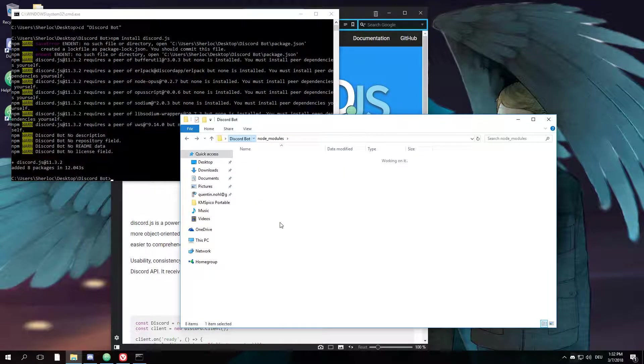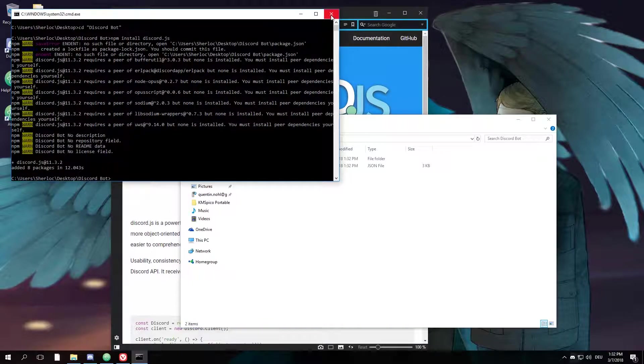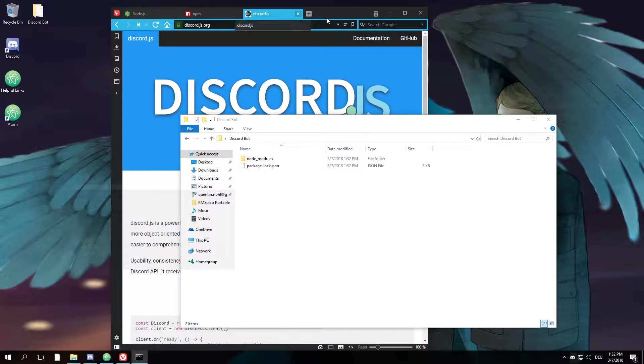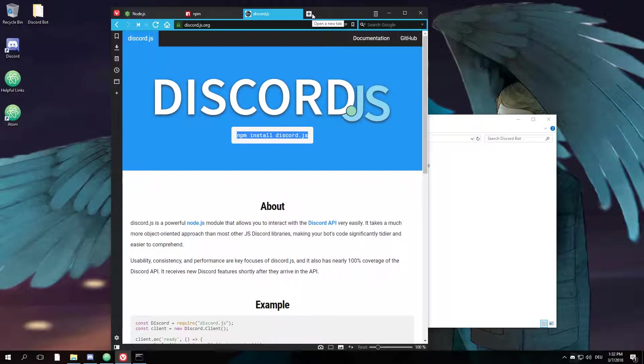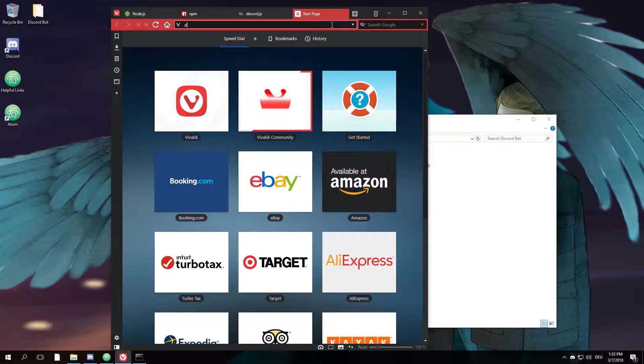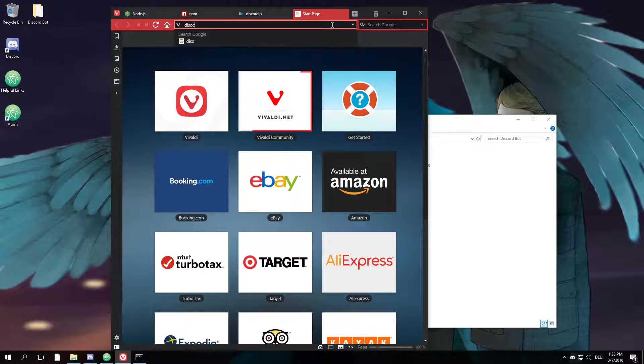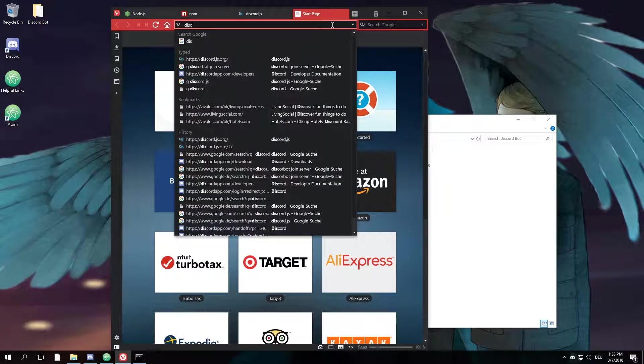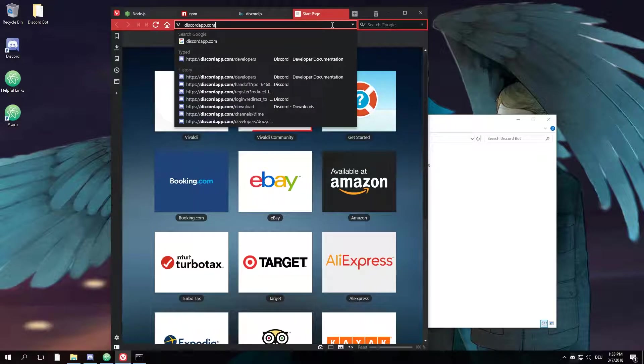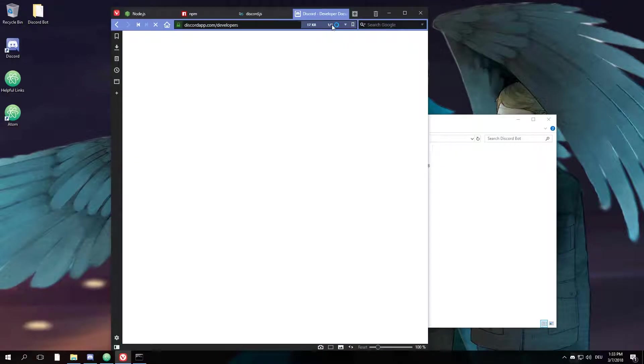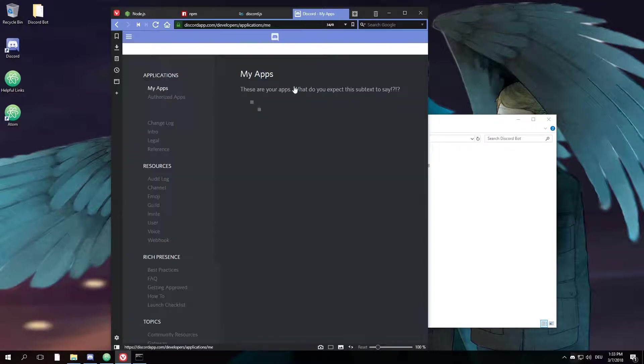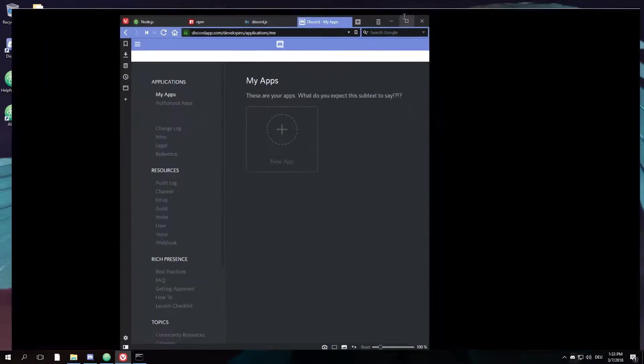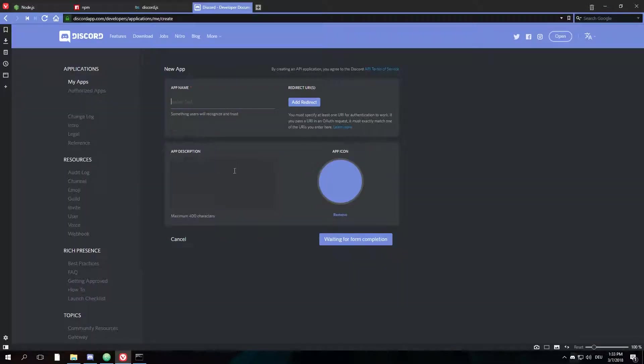Alright, good. So the next thing that we'll need to do is create the bot itself. For that, we're going to navigate to discordapp.com/developers, go to My Apps, and click on New App.